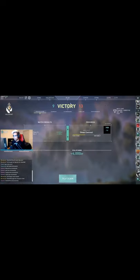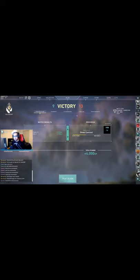It says we won. Dude, my game says we won the game.